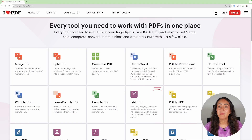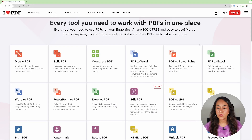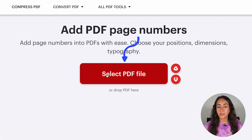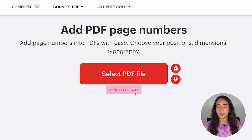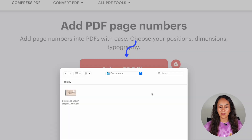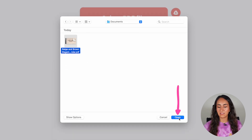Once you have your document downloaded as a PDF file on your computer, go to ilovepdf.com. Scroll down until you see the feature called Page Numbers and click on it. From here, you can either click the button to access files on your computer or simply drop your PDF there. I'm going to click the red button, select my PDF file, and click Open.